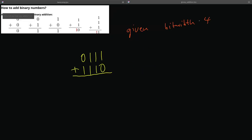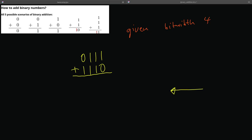All right, so let's do a problem really quick. Given a bit width of 4, this will come into play later, add these two binary numbers. So if you haven't done this problem before, it's all right, we're going to go over it. But a little hint, if you want to take an educated guess, we go from right to left. We add the same way as we do in decimal, go from right to left, and we carry as needed.